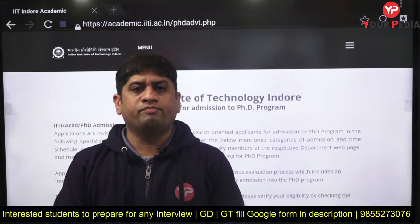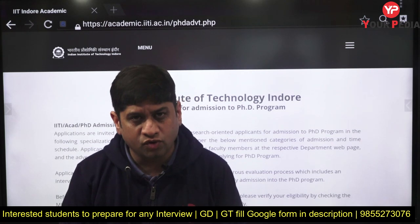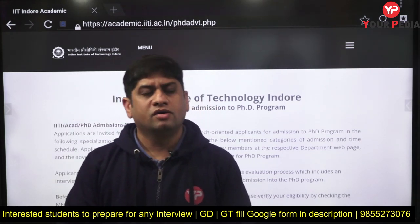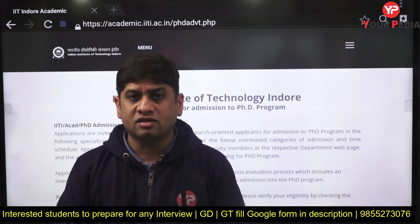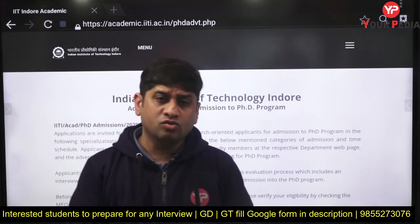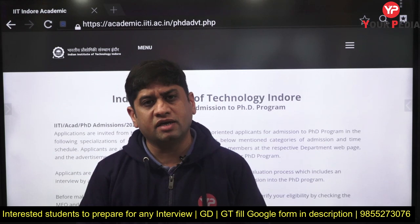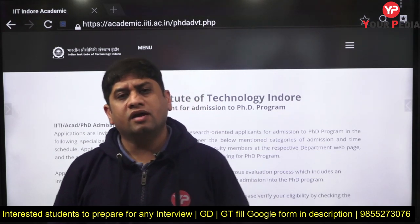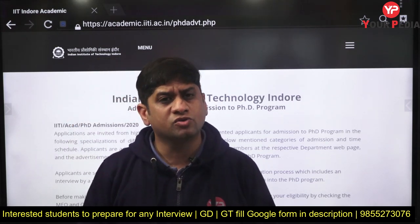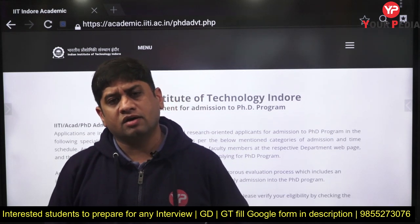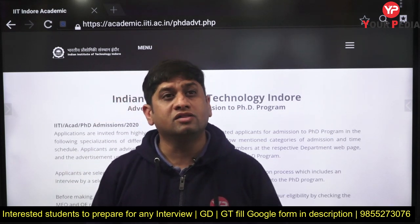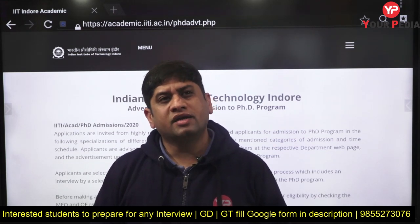Welcome to PDA Education, the platform where you get updates related to various forms for higher education — MTech, MS, PhD in India — and we also cover abroad opportunities through GATE. This particular video is related to IIT Indore, which has come out with its PhD program.